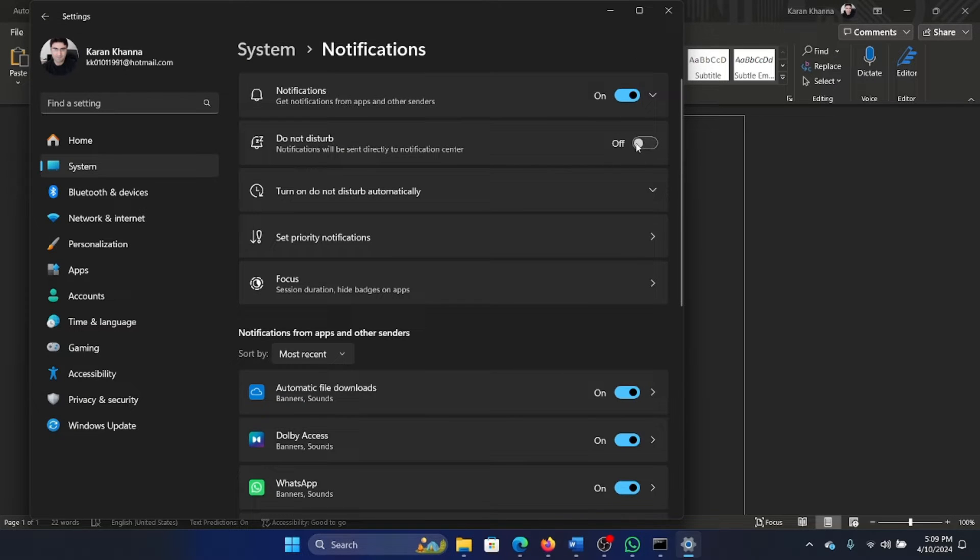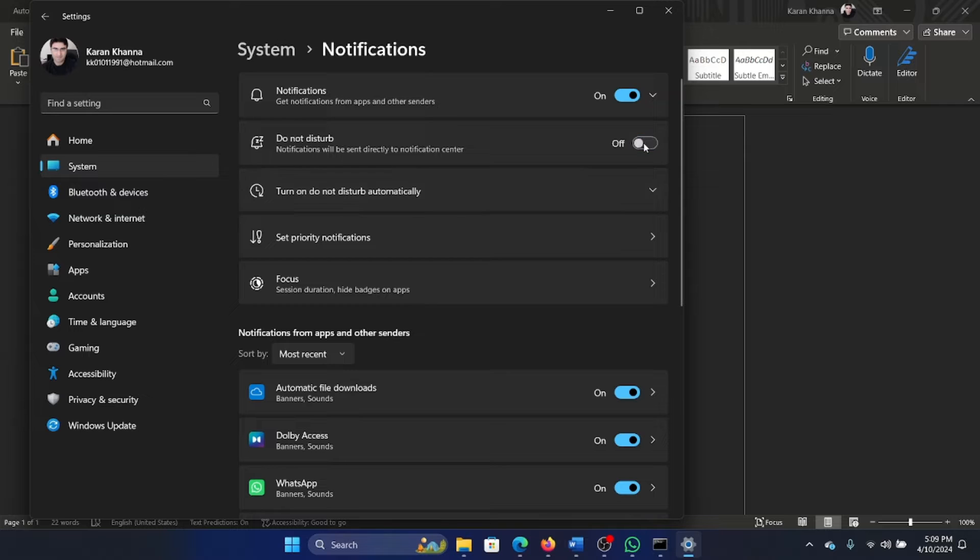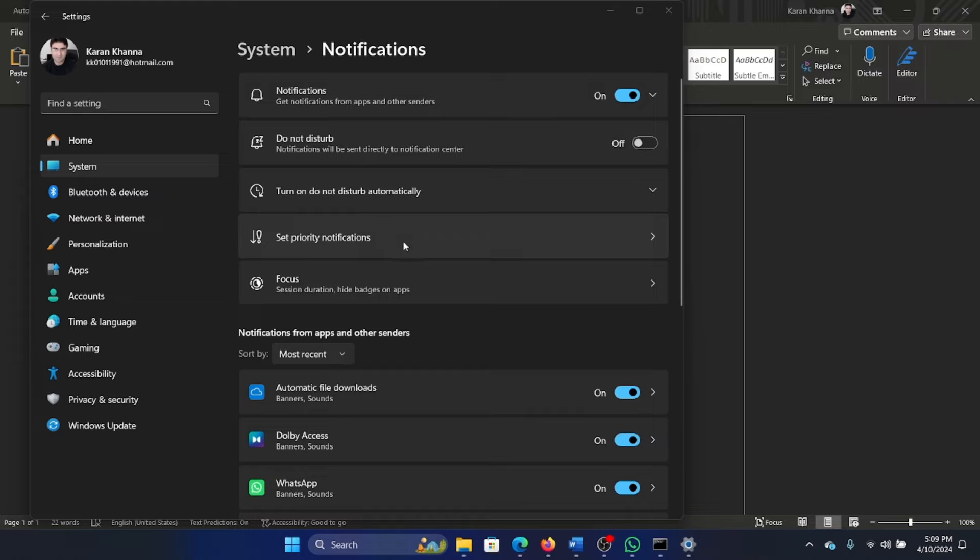The second case is make sure that Do Not Disturb is disabled, because if this is enabled, as you can see, these notifications go to sleep. When you disable it, the notifications are back.